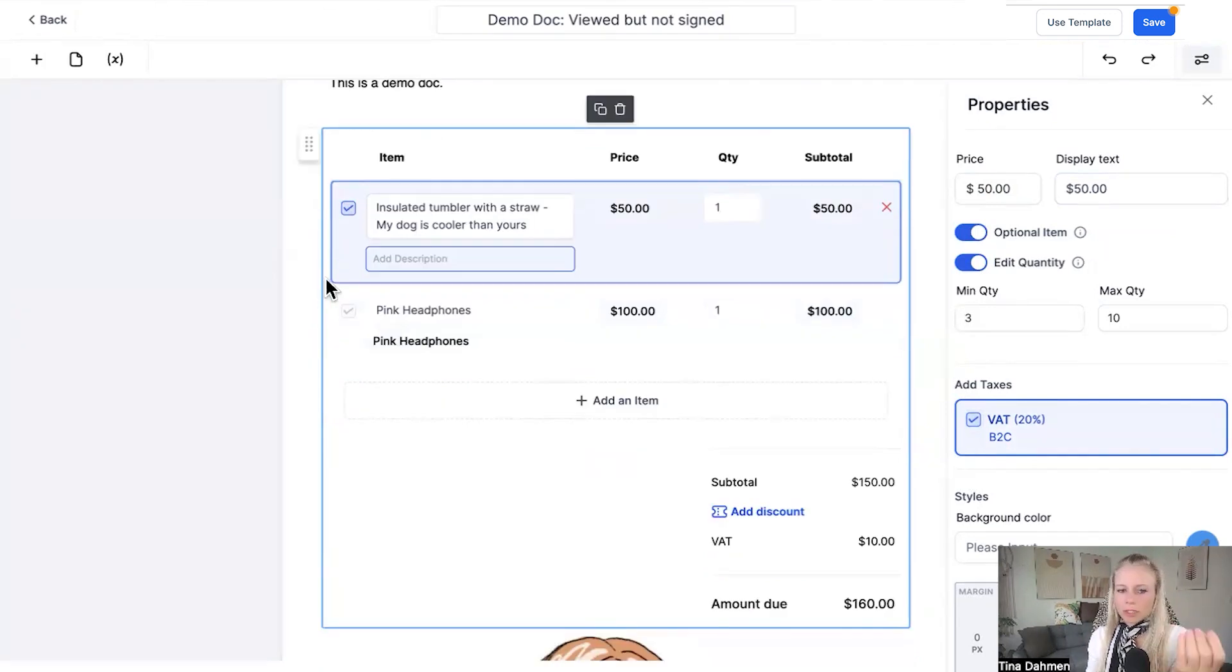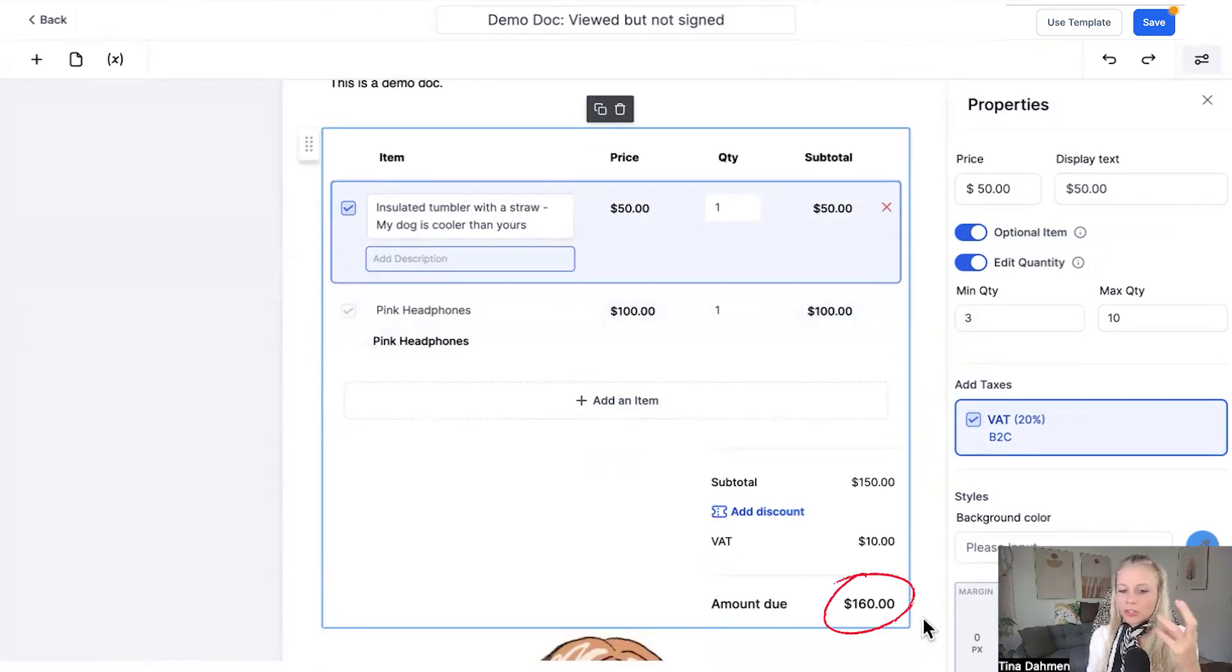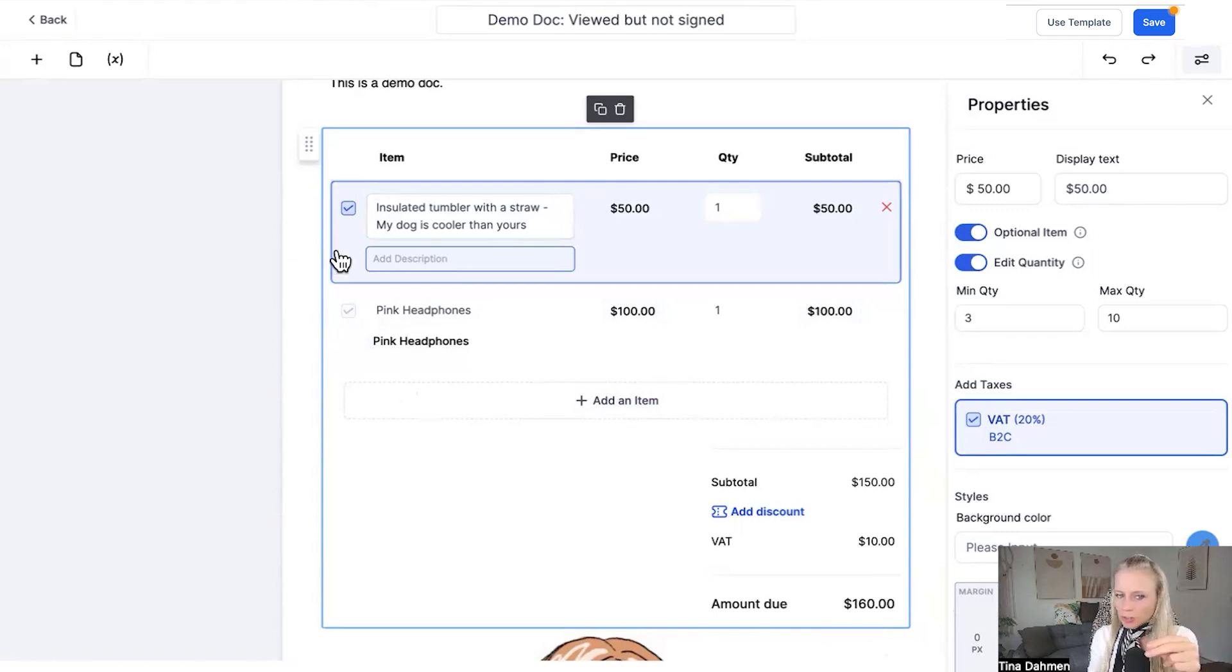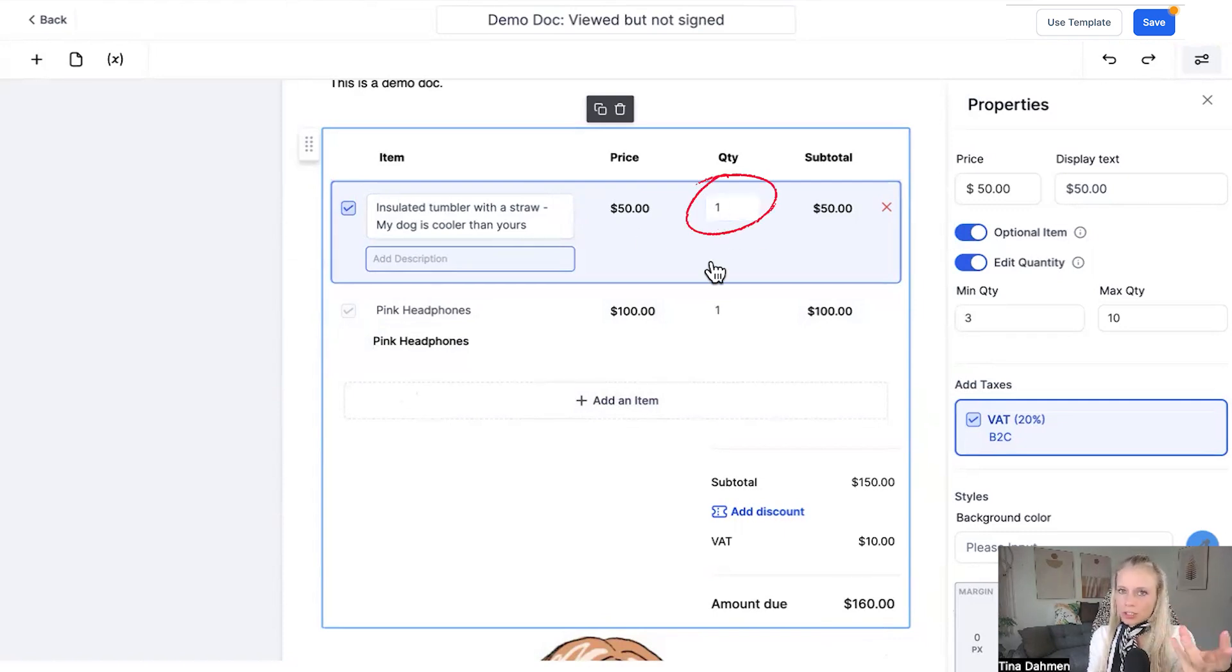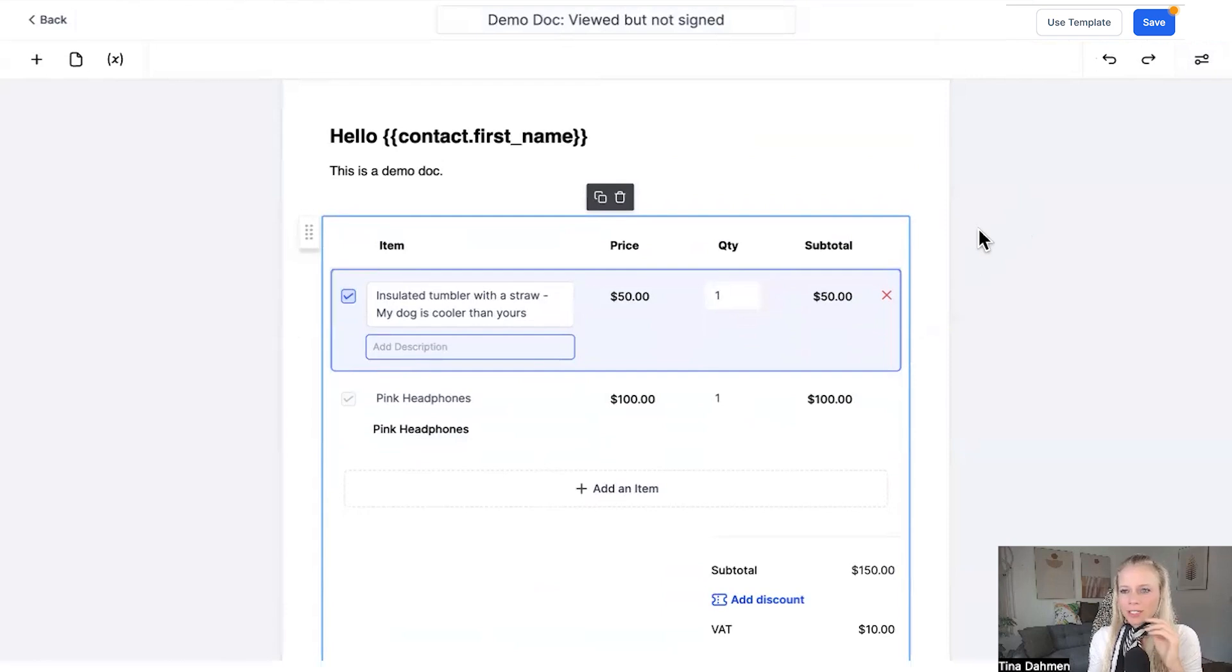Then depending on what kind of items your clients select or deselect, the total amount down here will be updated automatically depending on what kind of items your customer will add and how many of those items he or she will add as well. Now let me show you how this looks like in real time.